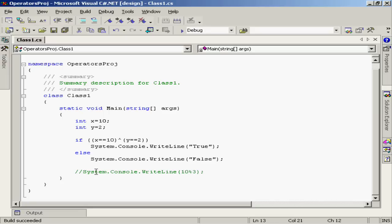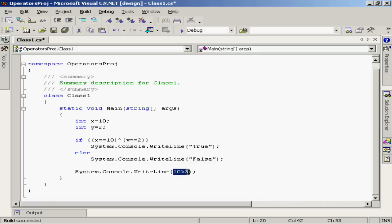Now I also put in here a little reference to a modulo division operator, just so we can see this work as well. What I did is I used 10 mod 3. So 10 divided by 3, what is the remainder?